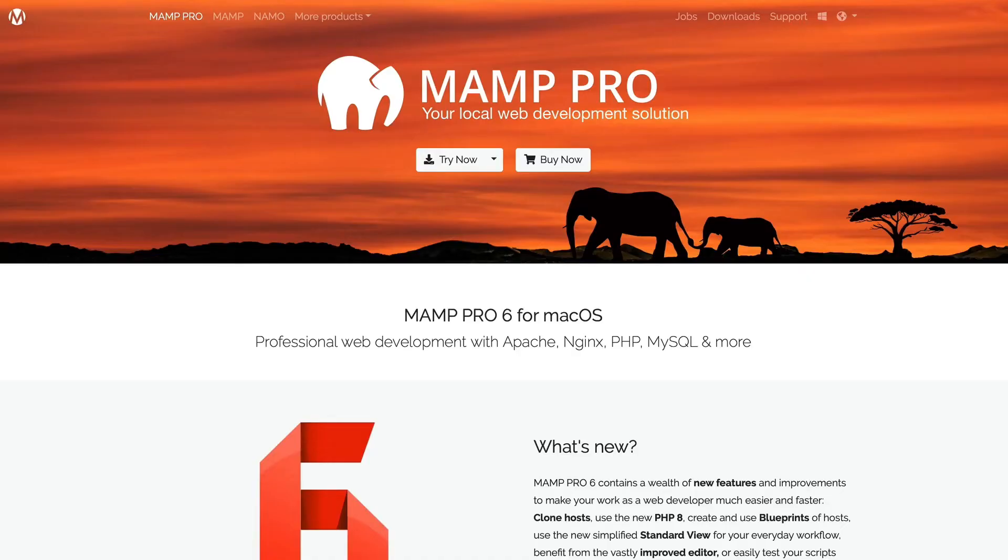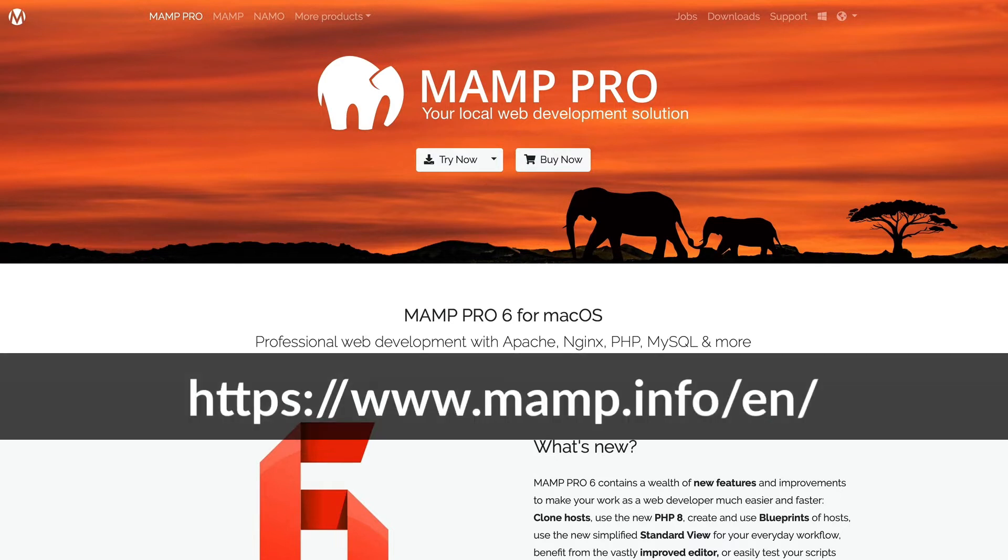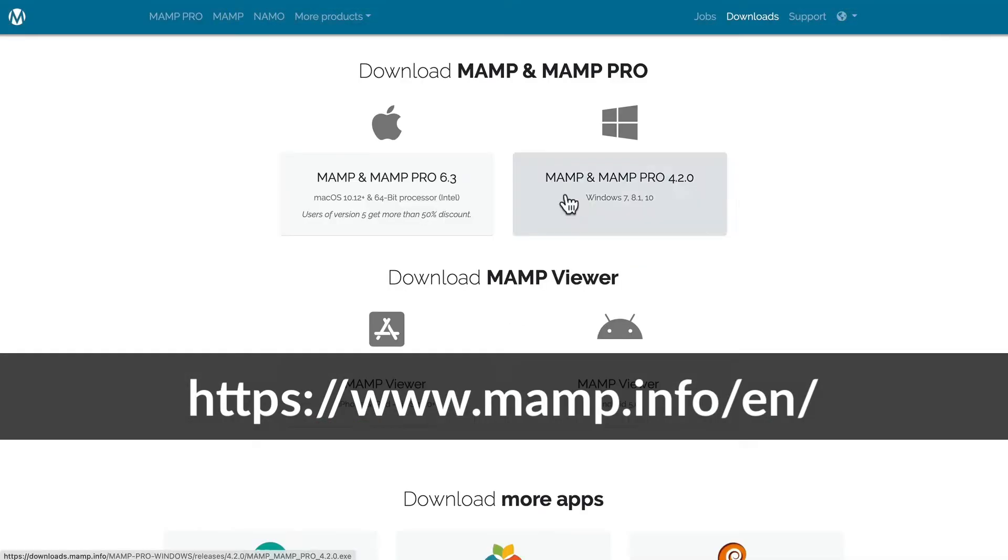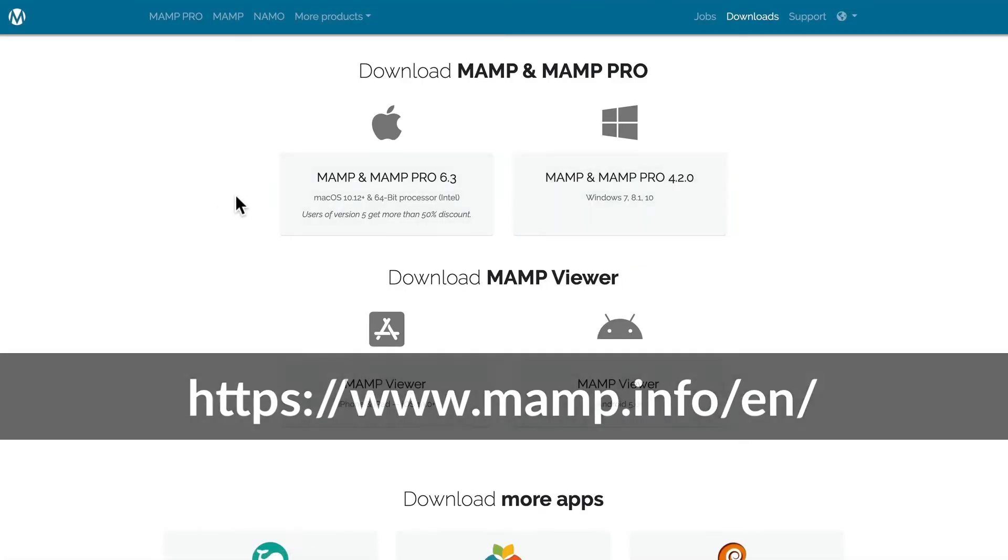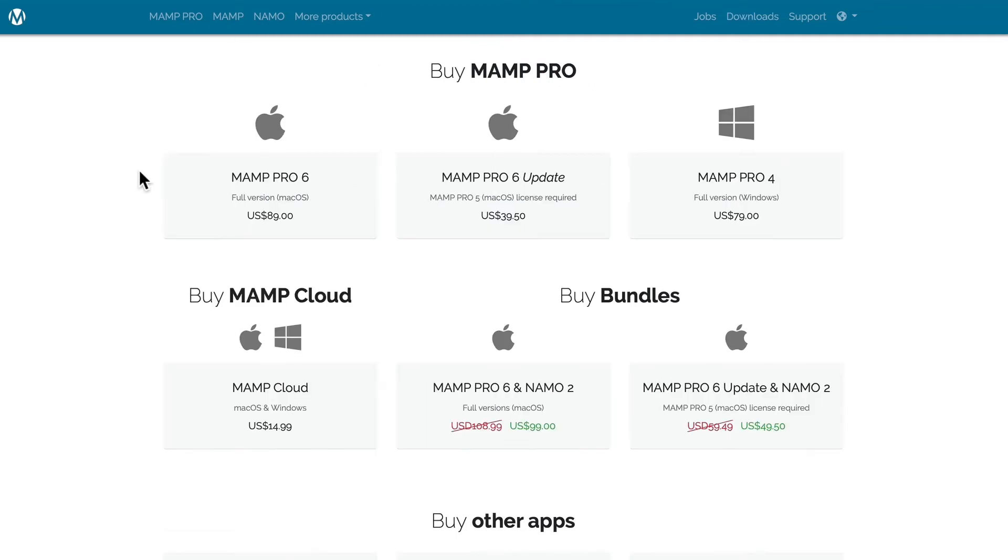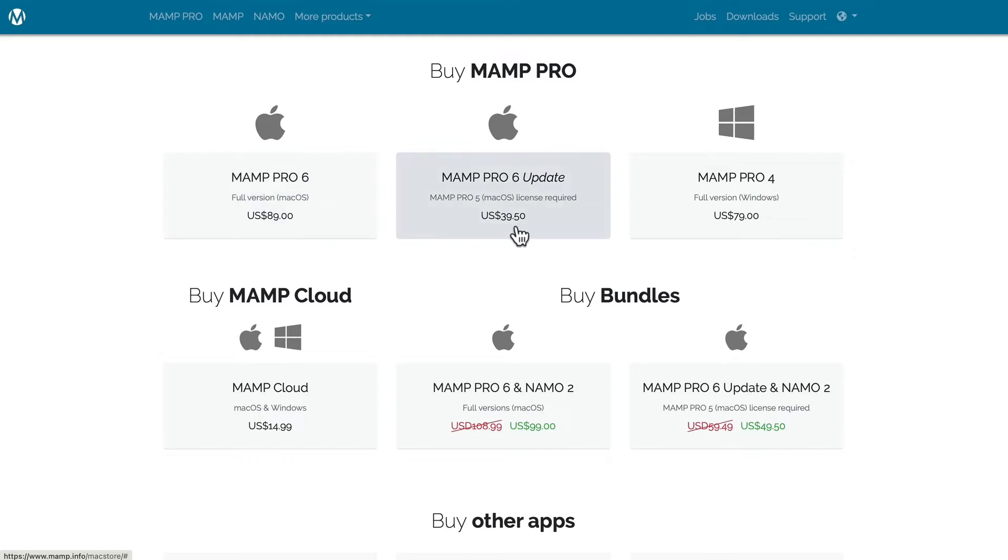So there are two excellent alternatives to Dev Desktop. One is MAMP Pro. MAMP and MAMP Pro are available for both Mac and Windows. MAMP Pro offers a lot more flexibility, but it's $89 US, and an upgrade from any previous version is $39.50. The Windows version is $79 US.